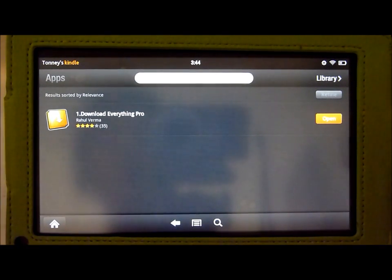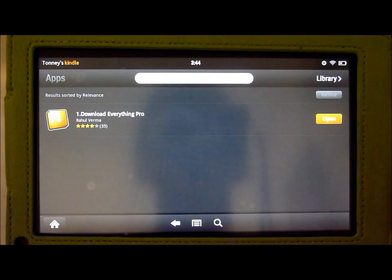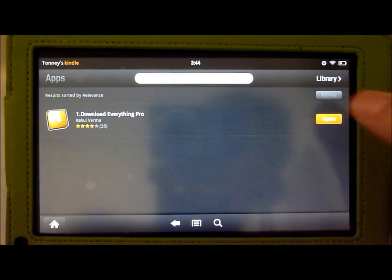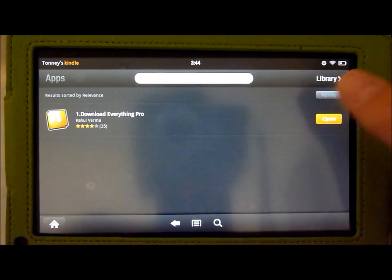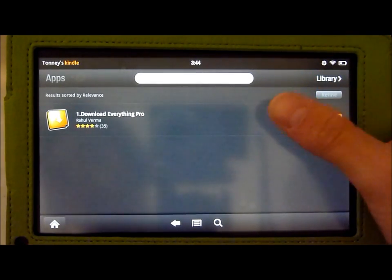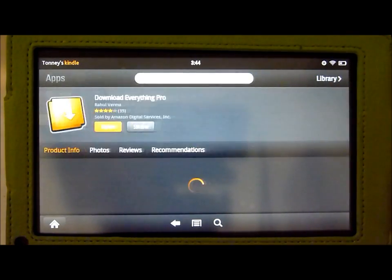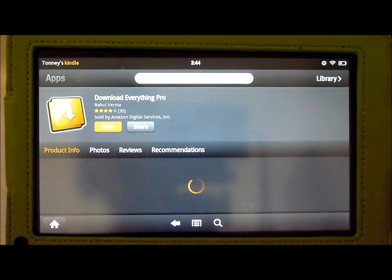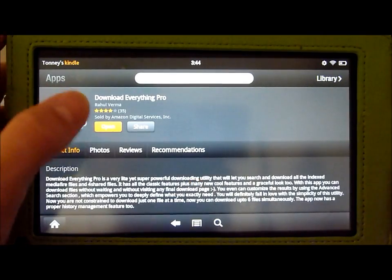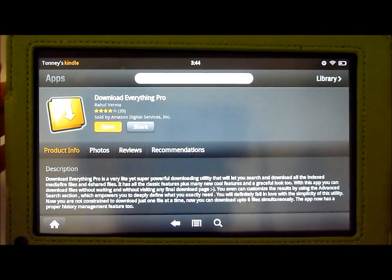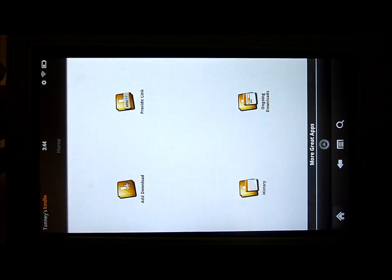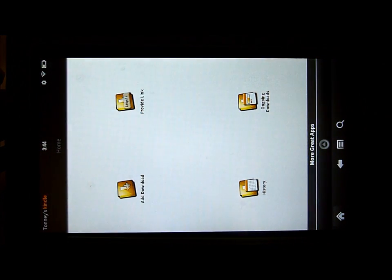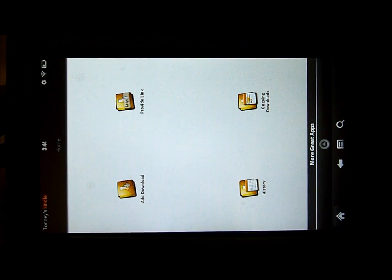And what you do is I already have it installed so you install it. So what I'm going to do is once it's installed you open it. I can open it since I've already downloaded it. So we open up the Download Everything Pro application and it's going to come up sideways.